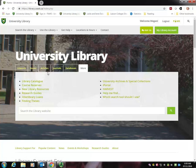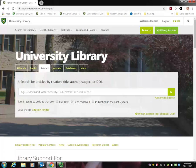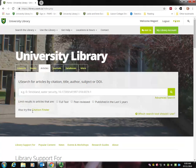So if you want to work on a research paper, perhaps articles is a good place to start. Here you can search for specific articles or search by subject, author, citation, or digital object identifier — DOI — if you have it.